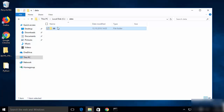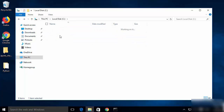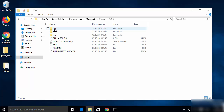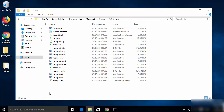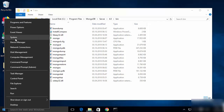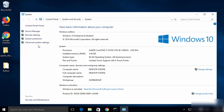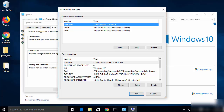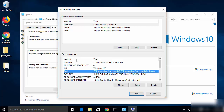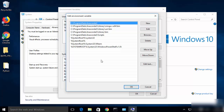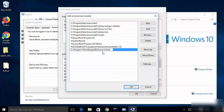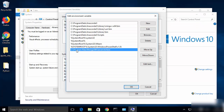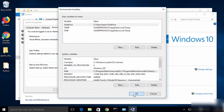Go back to the MongoDB installation folder, navigate to the bin directory, and copy its path. Then right-click the Windows icon, click System, then Advanced System Settings, then Environment Variables. Under System Variables, find the variable called Path, double-click it, click New, and paste the path to the MongoDB bin directory. Click OK, OK, and OK to save.